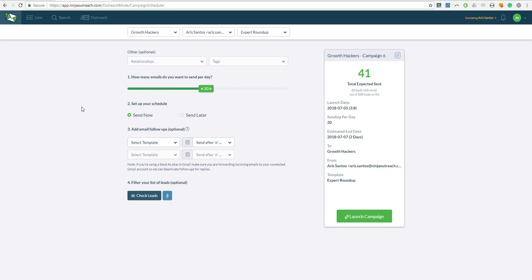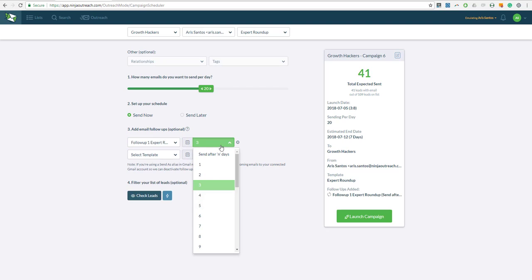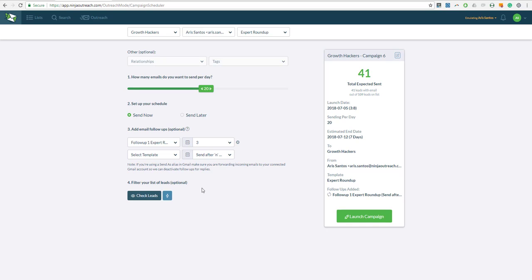But of course, I always recommend sending a follow-up and it will be sent after, let's say, three days is actually good. Once you are done setting up the campaign, all you need to do is click on launch and it will send the emails automatically. And you are done.